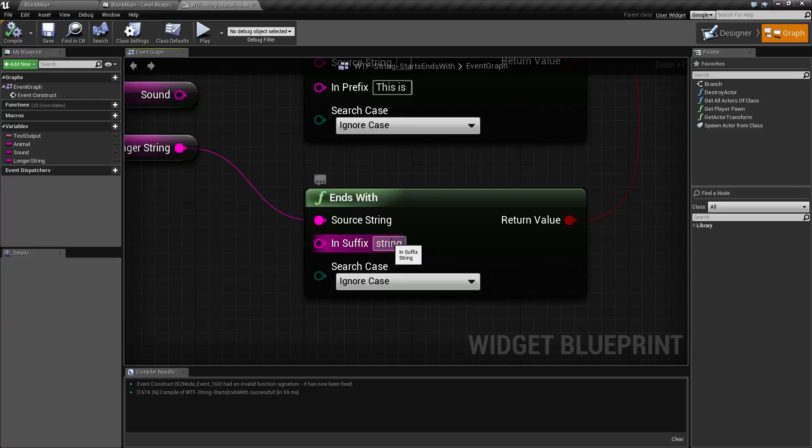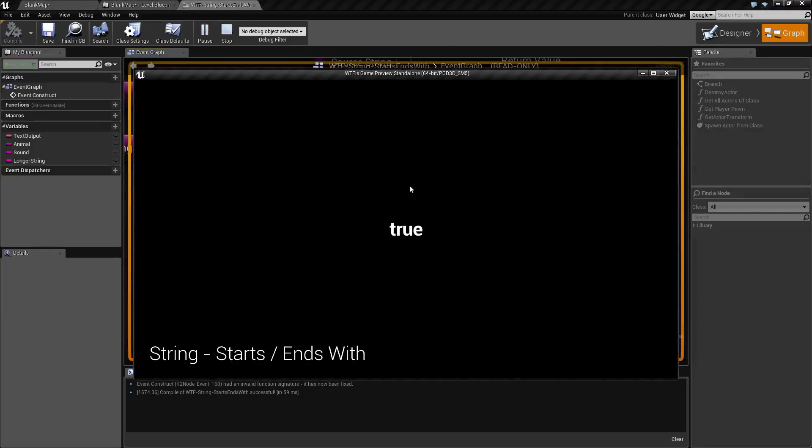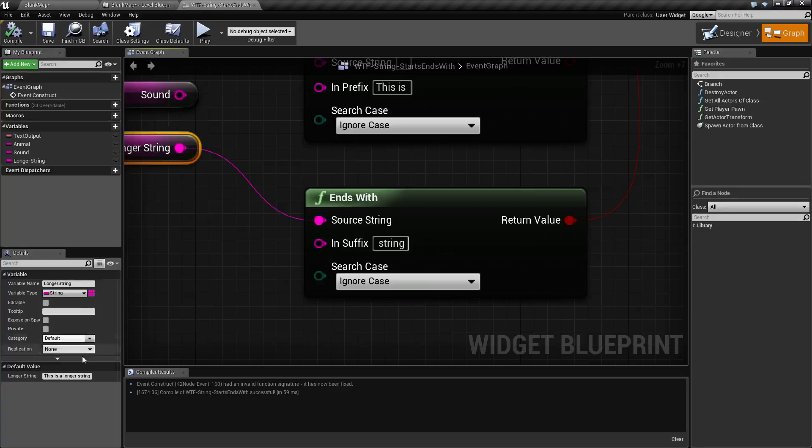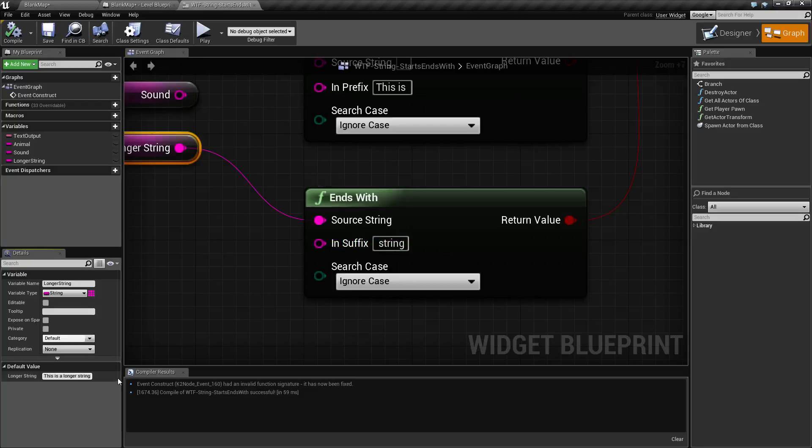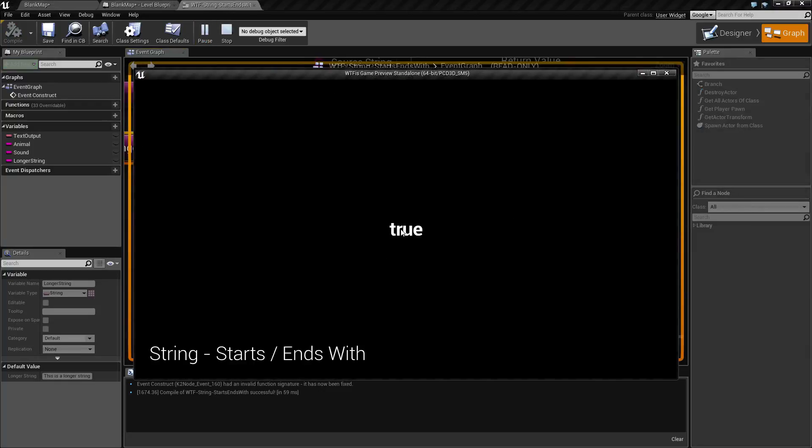If we do space string, where you can see it's a space with the word string after it, and we hit play, it's true as well, because it's basically going to start at the end of our longer string, which is our G, and work backwards and see if this entire thing matches. So if we did let's say longer string and we go ahead and hit play, it's gonna work.